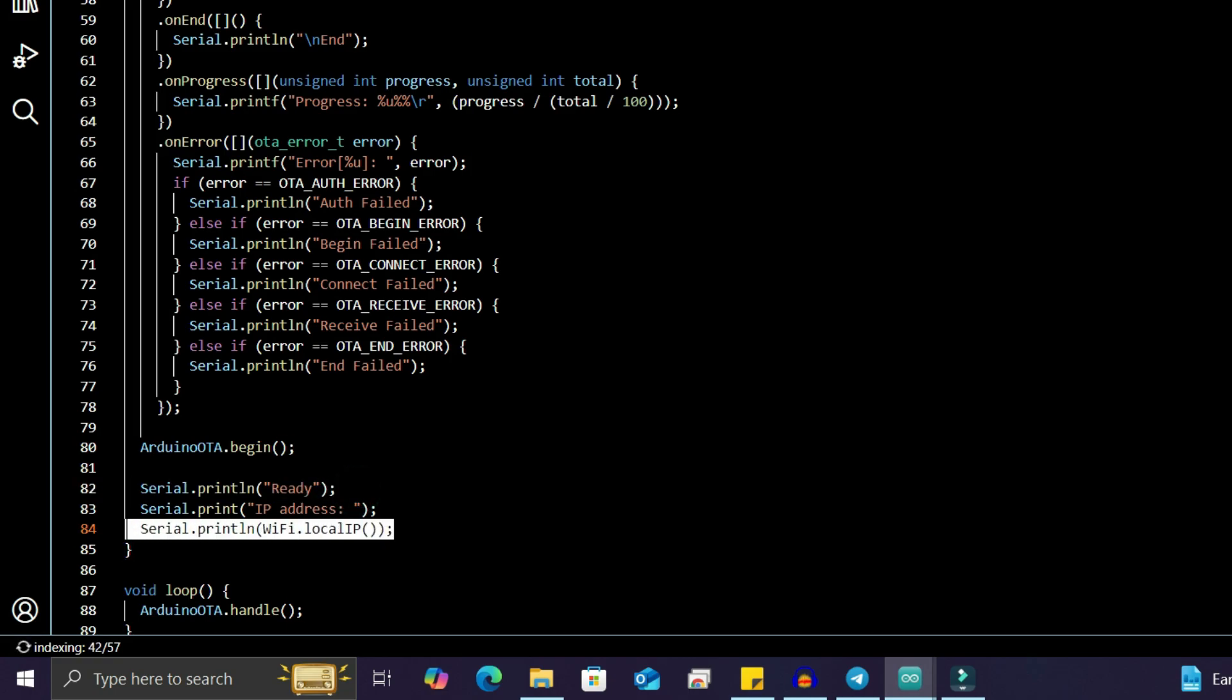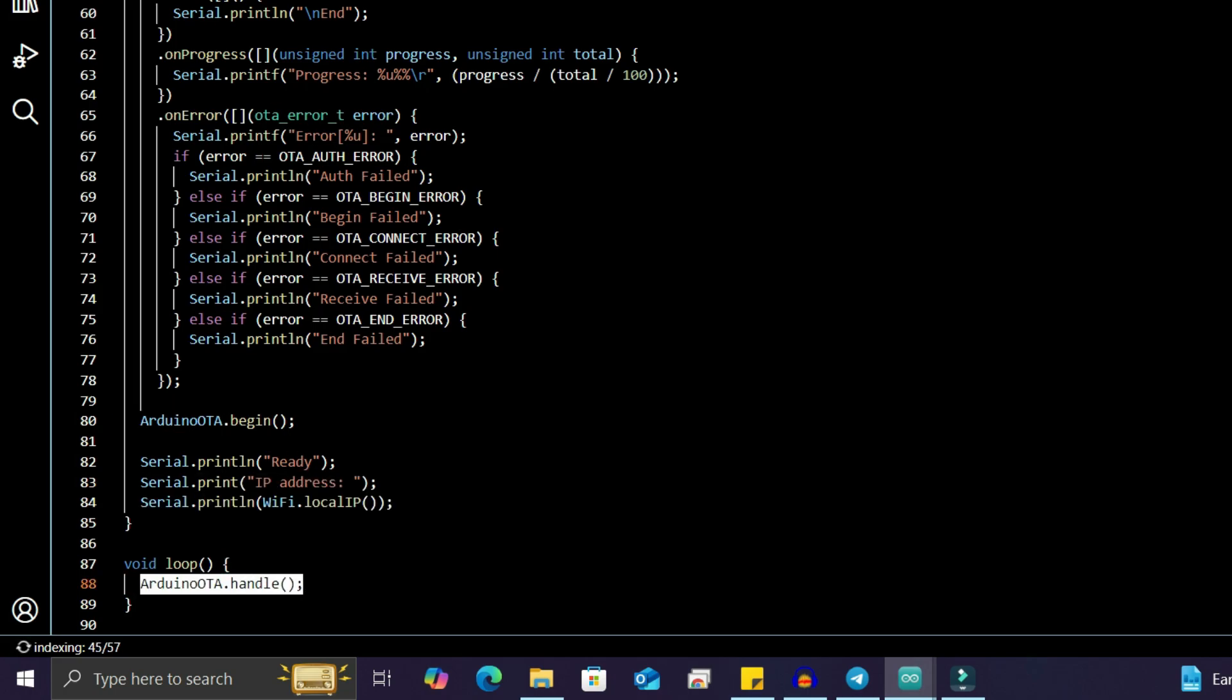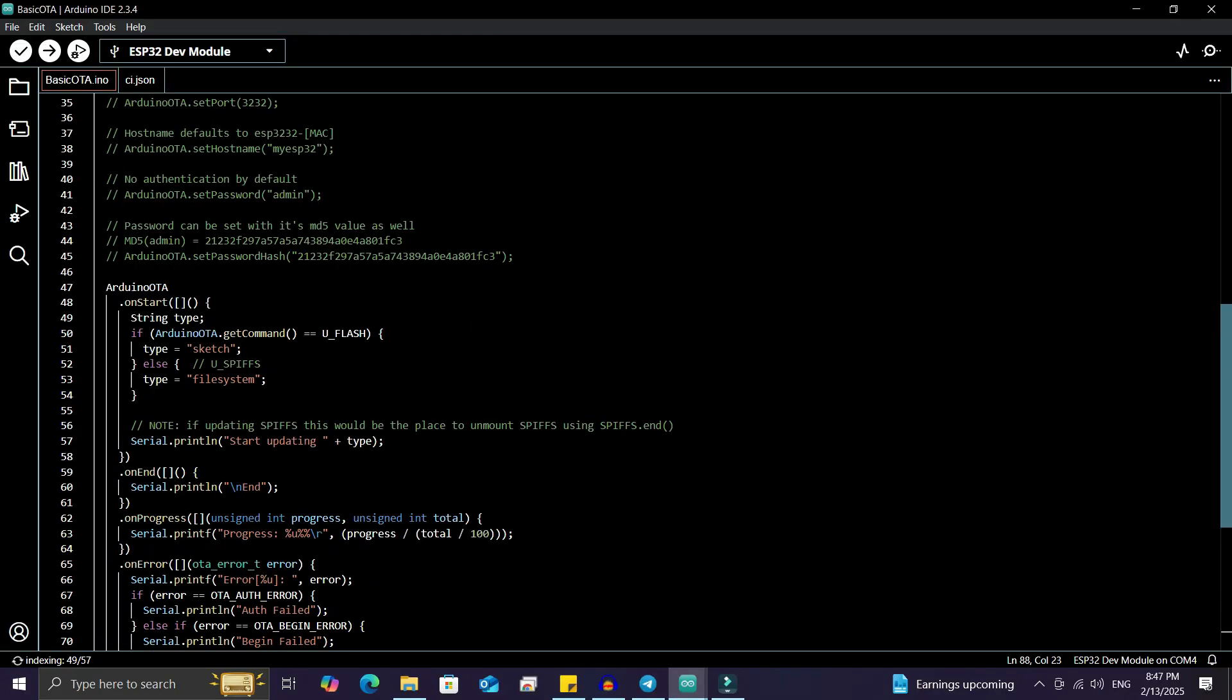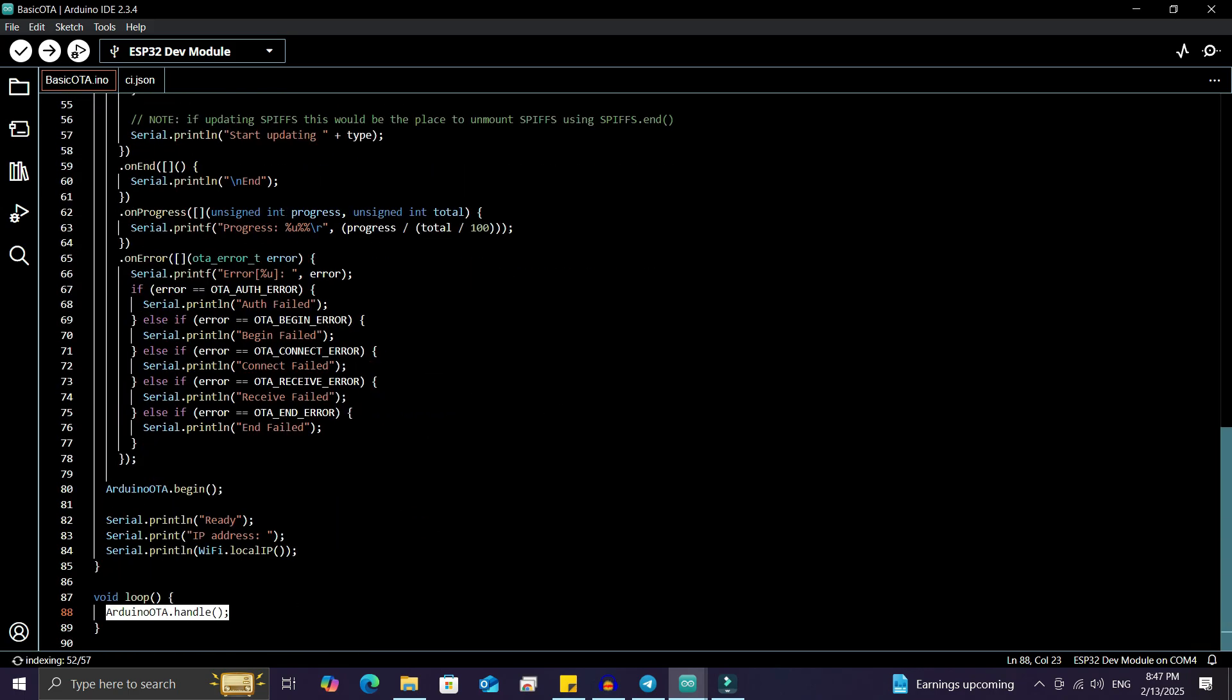IP address. In the void loop, ArduinoOTA.handle continuously checks for incoming OTA update requests.